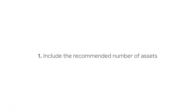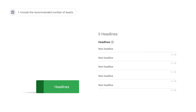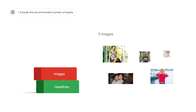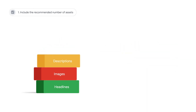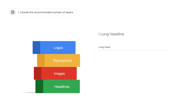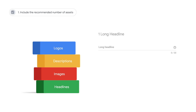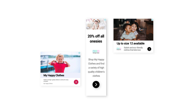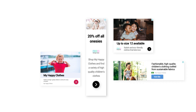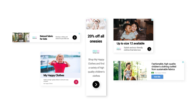Include the recommended number of assets. To drive the best results, use the recommended number of assets for each asset type: five headlines, five images, five short descriptions, a one-to-one logo, one long headline, and your business name. Ensure that all short headlines, long headlines, and description copy are distinct and can be used interchangeably.